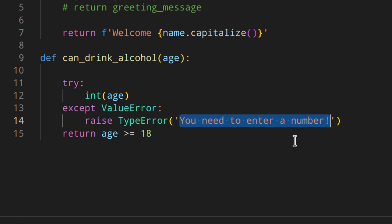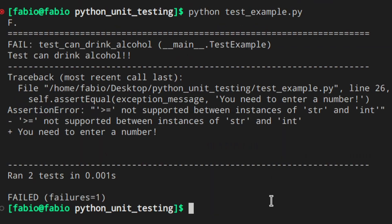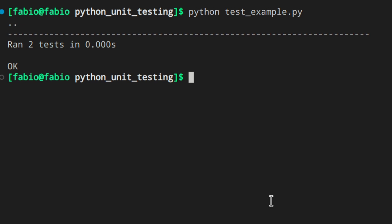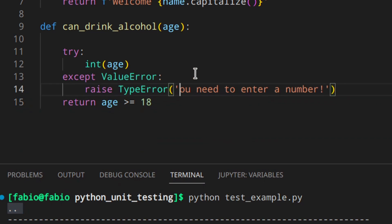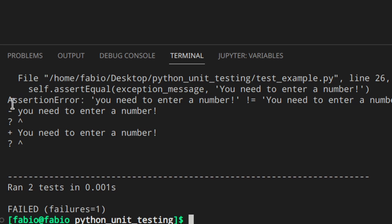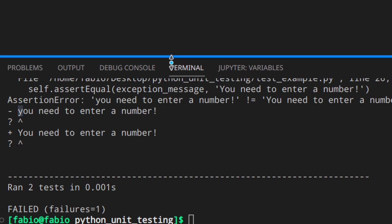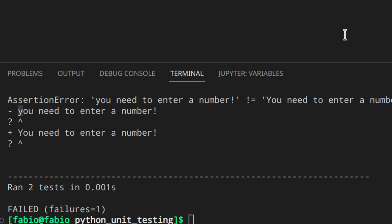Let's run the tests and see what we get now. As you can see, it actually works. Just to show you — if we change the expected message, you get an assertion error: 'you need to enter a number' with uppercase Y expected but you're getting lowercase y, because we changed it. Everything is working as expected.